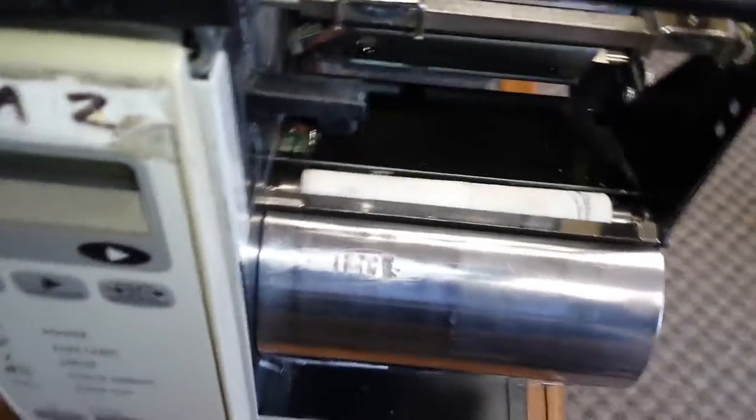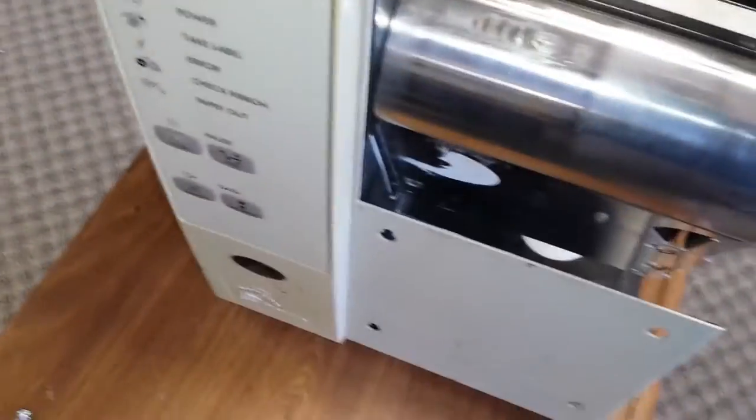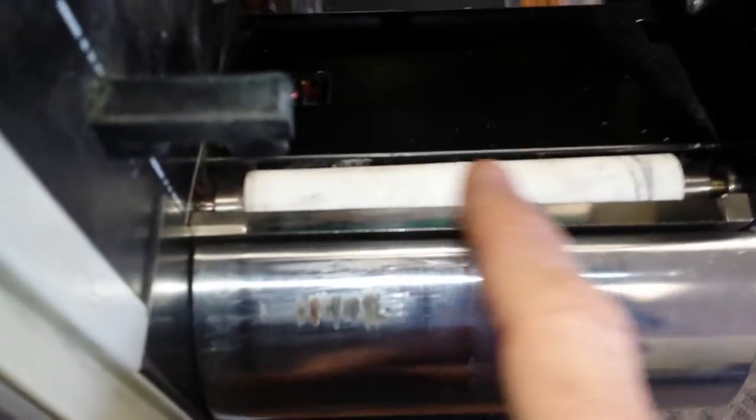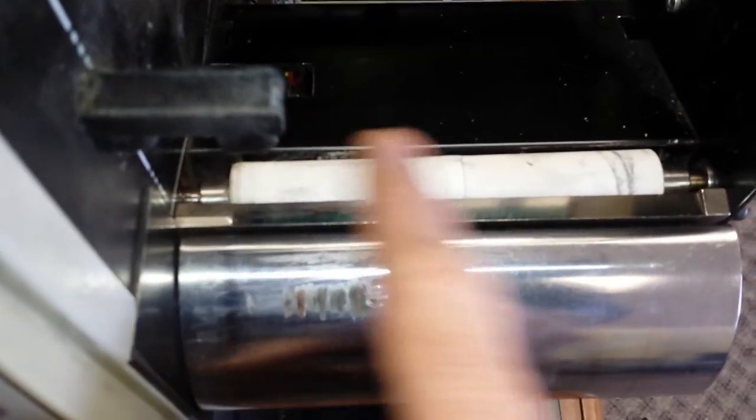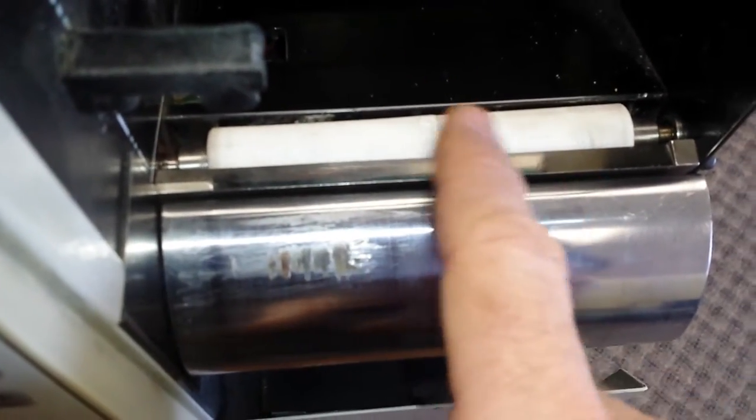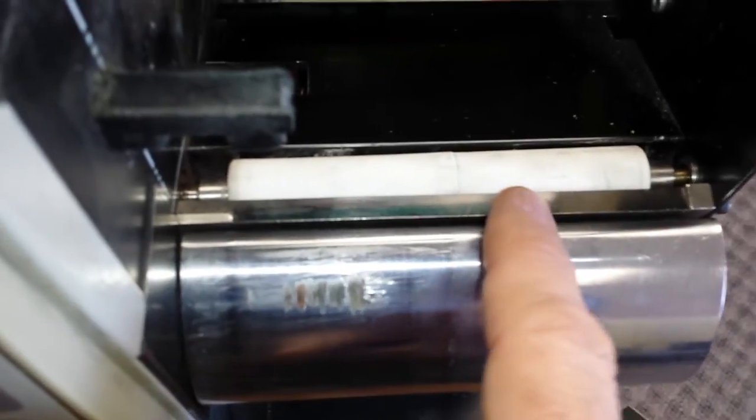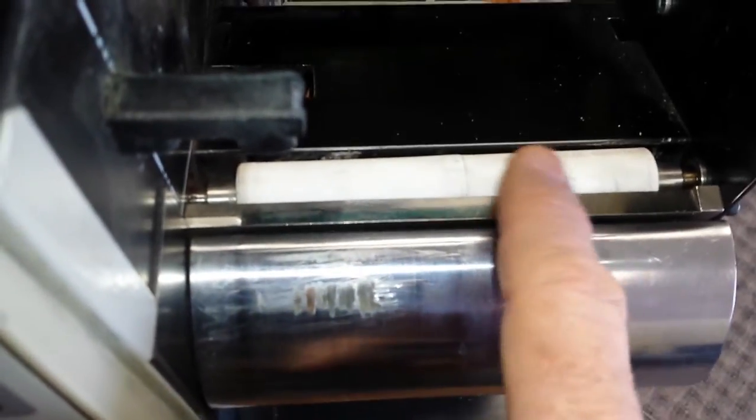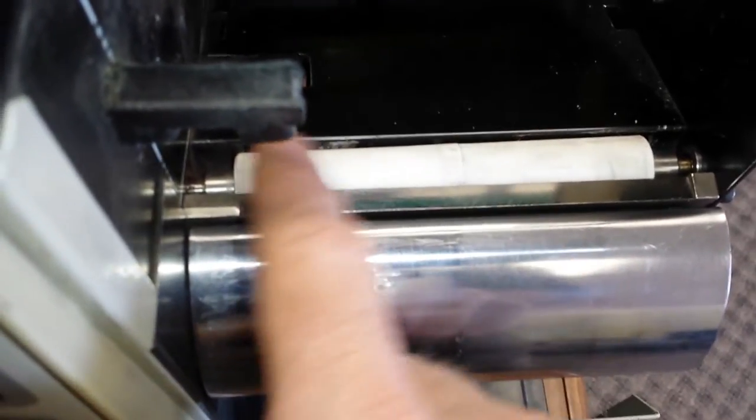This roller should be bright white, and once you've got it cleaned, it should actually have a tacky feel to it.